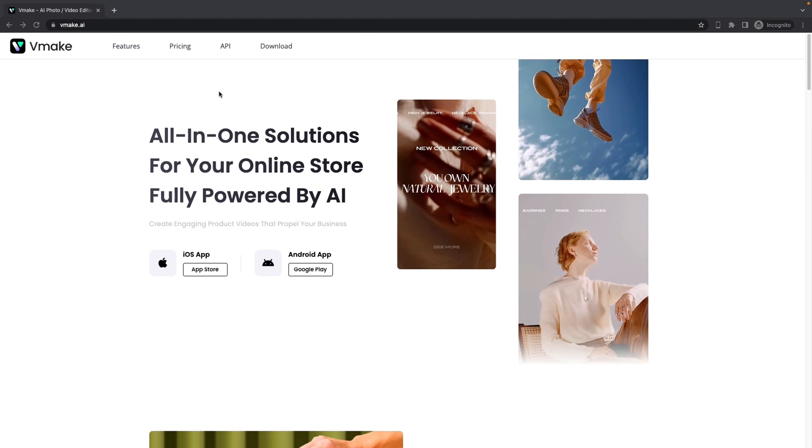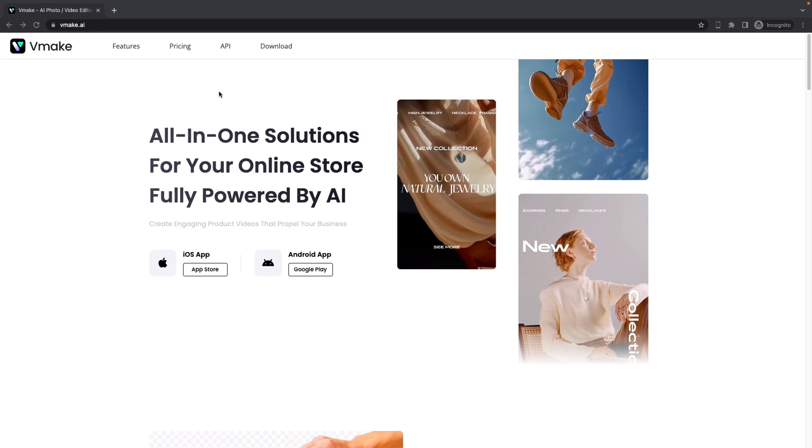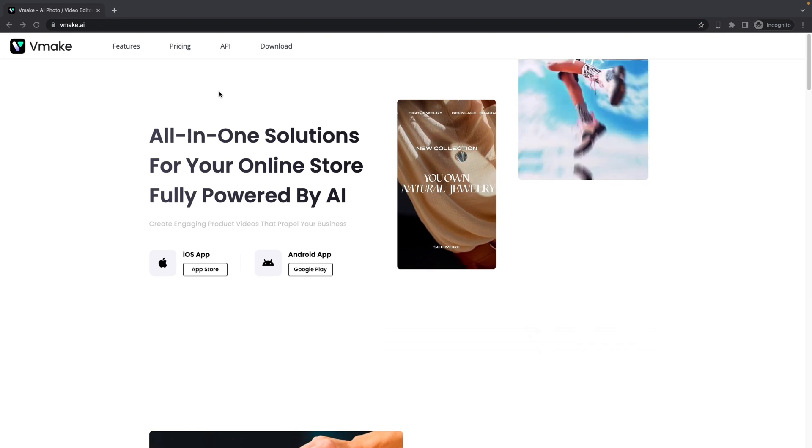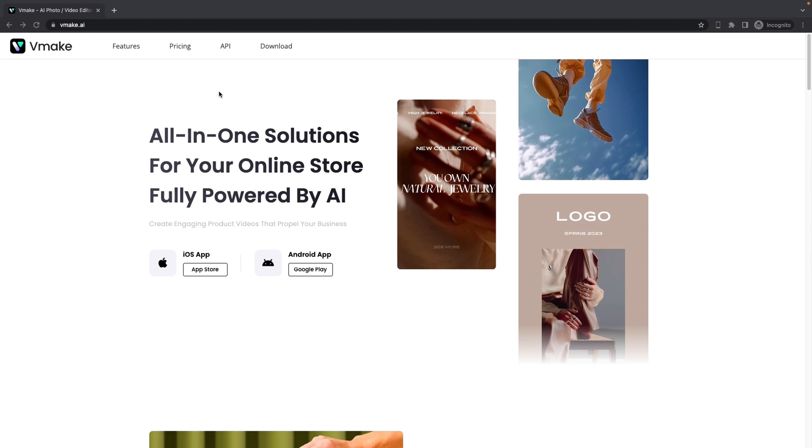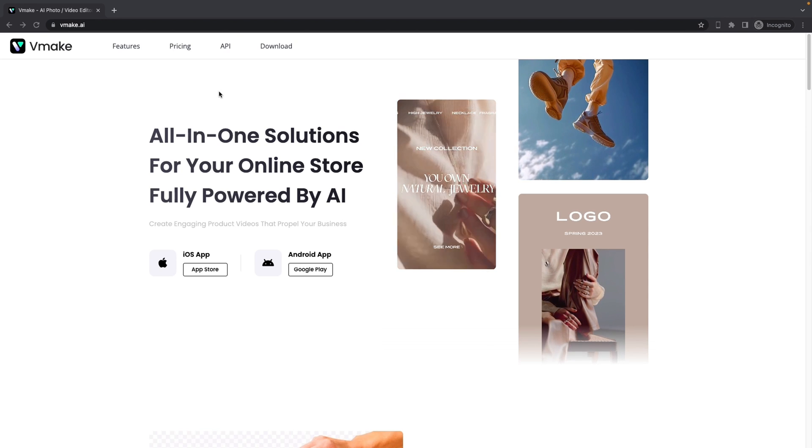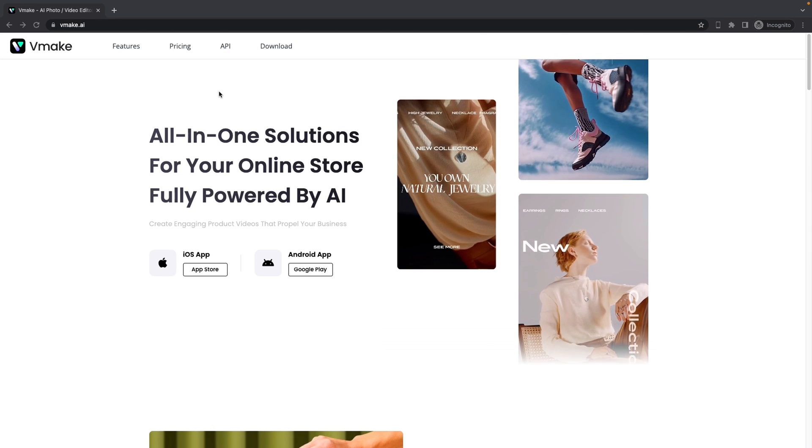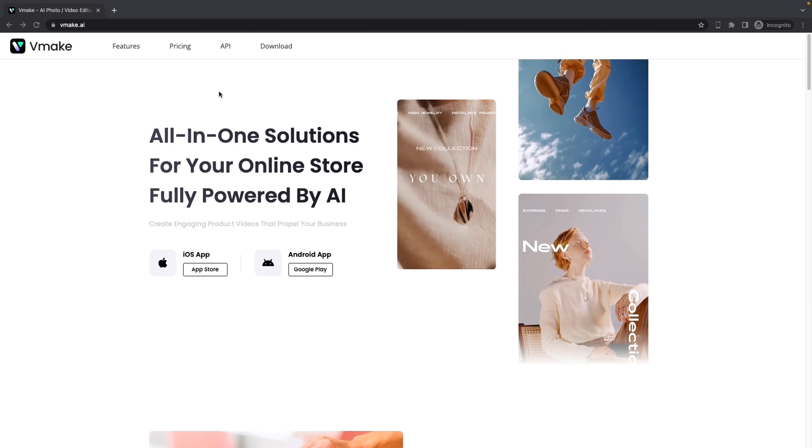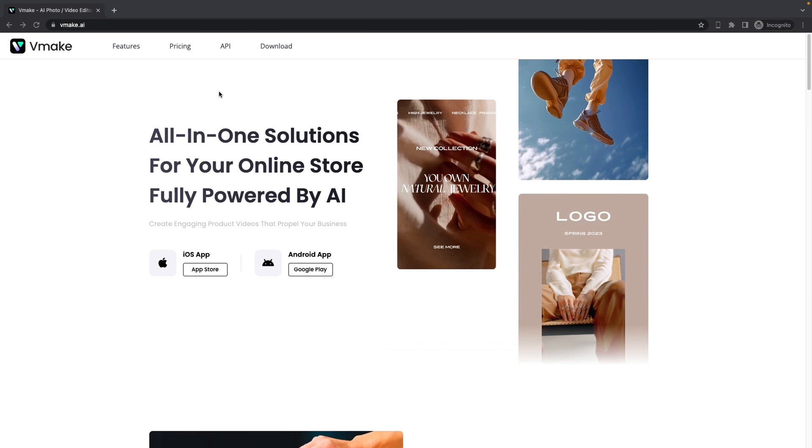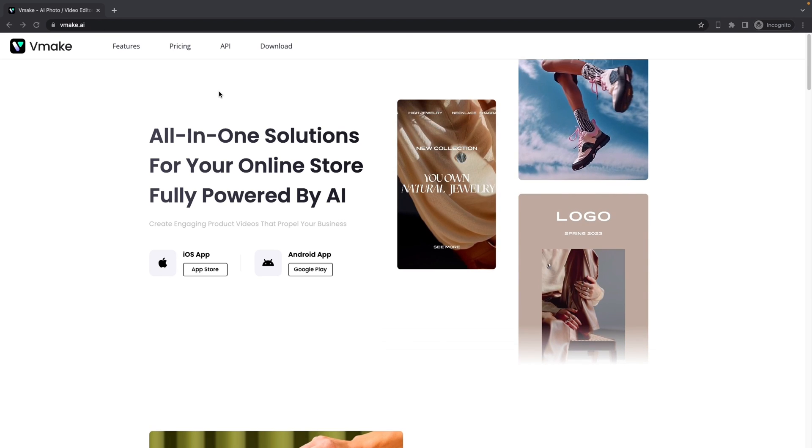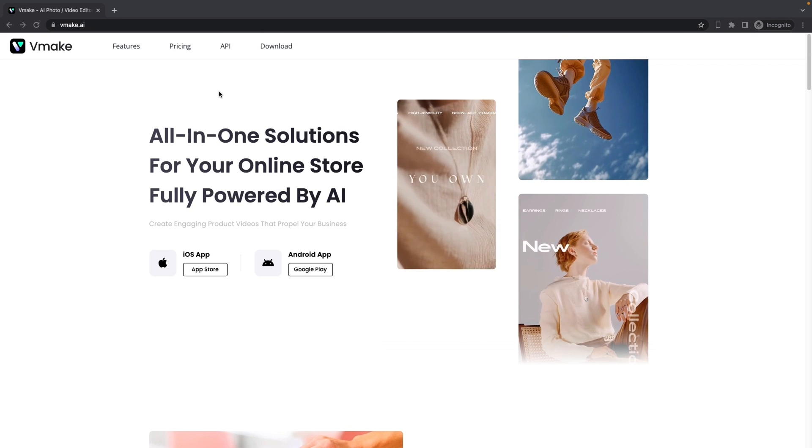As an e-commerce business owner, you need to deal with so many things throughout a day, like answering emails, printing package labels, processing outgoing shipments. Originally I have to spend a couple hours a day on average taking product pictures. Now by using vMake, I can generate product images within a few simple clicks.